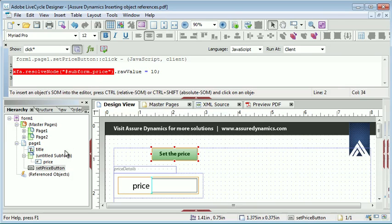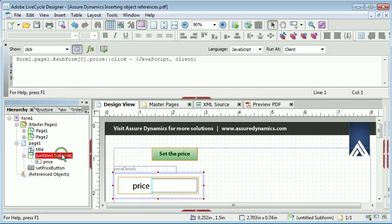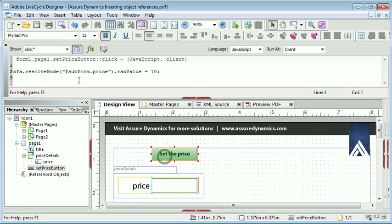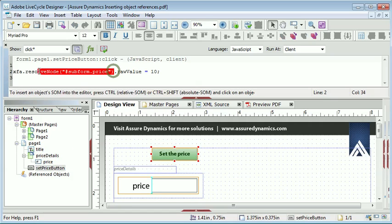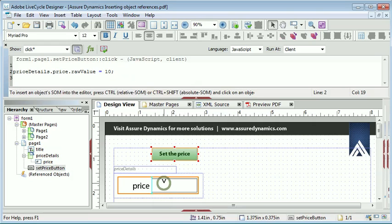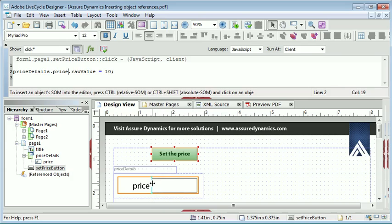So if you revert back and we name our subform and we correct our script, when we now click and control and click the object, it inserts a relative reference. Our code is cleaner. It will run with less of a performance hit. And it will work.